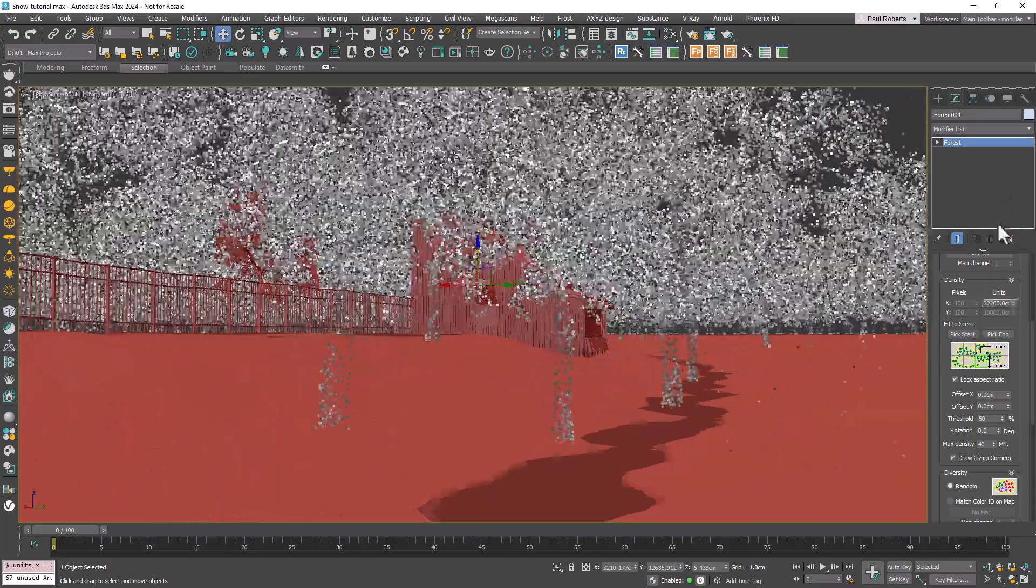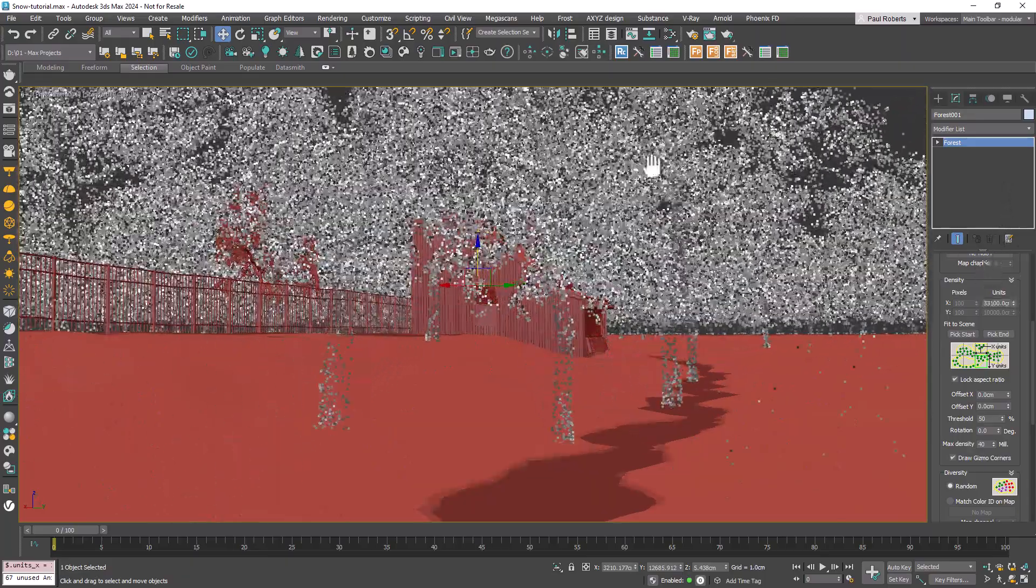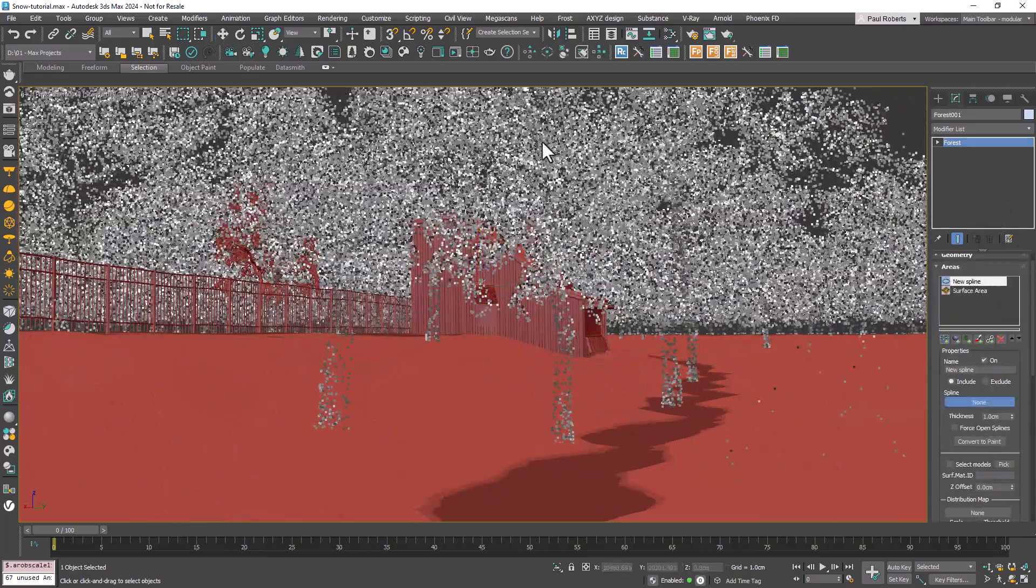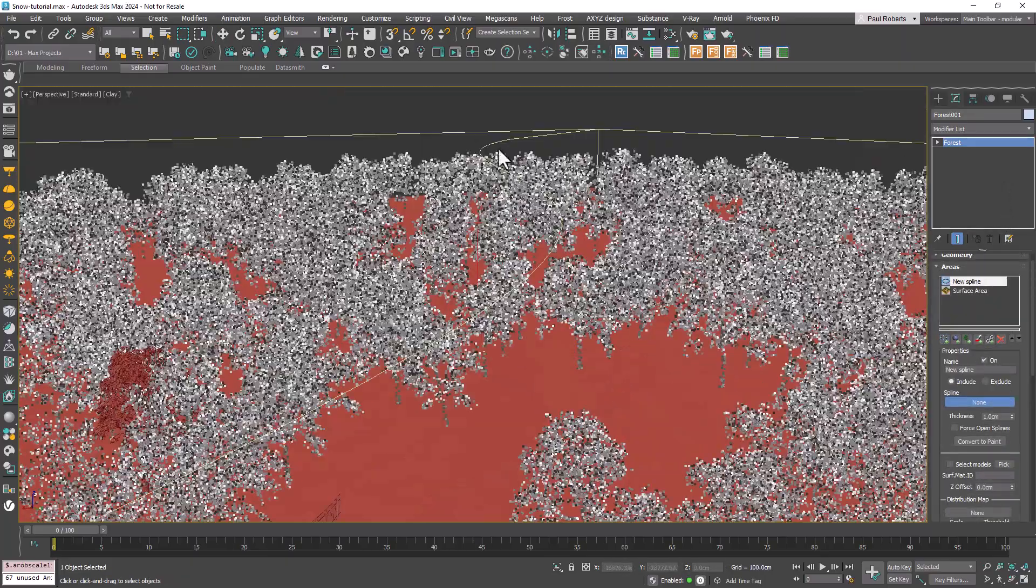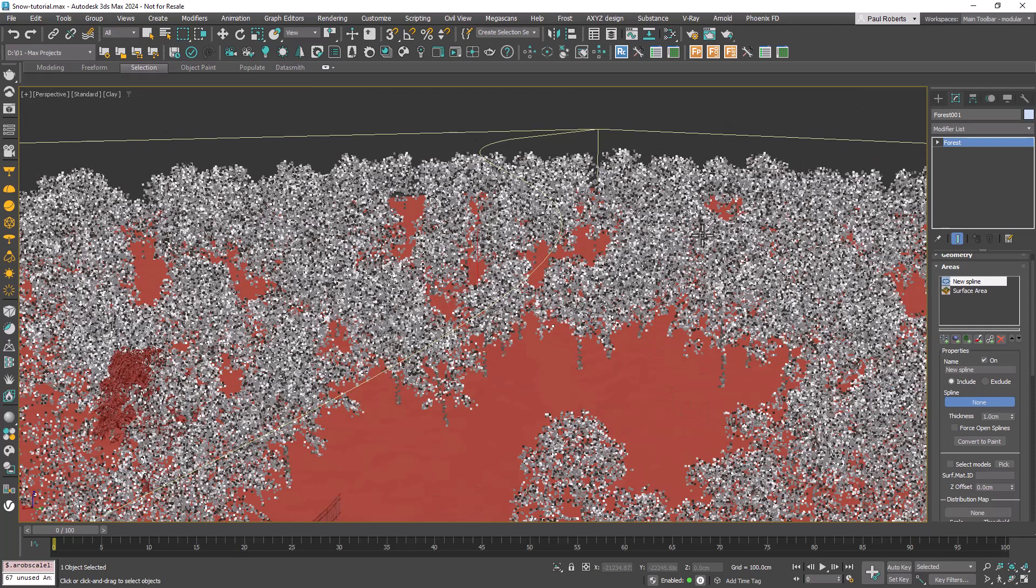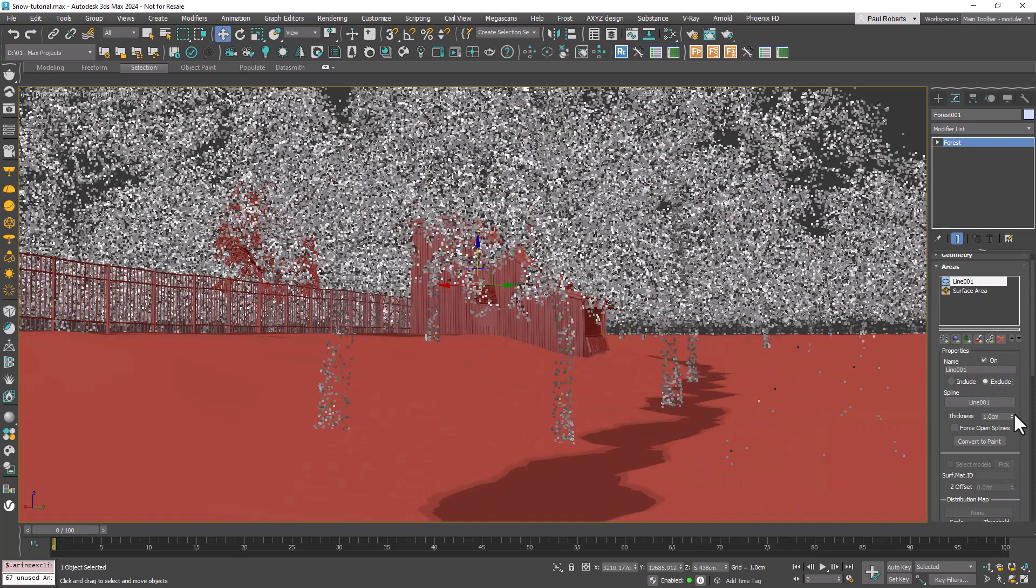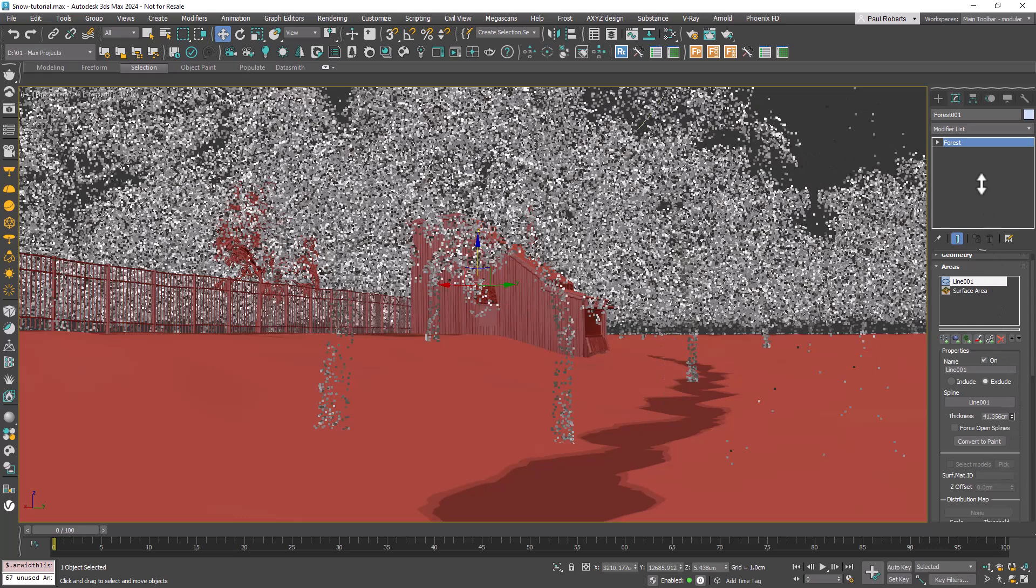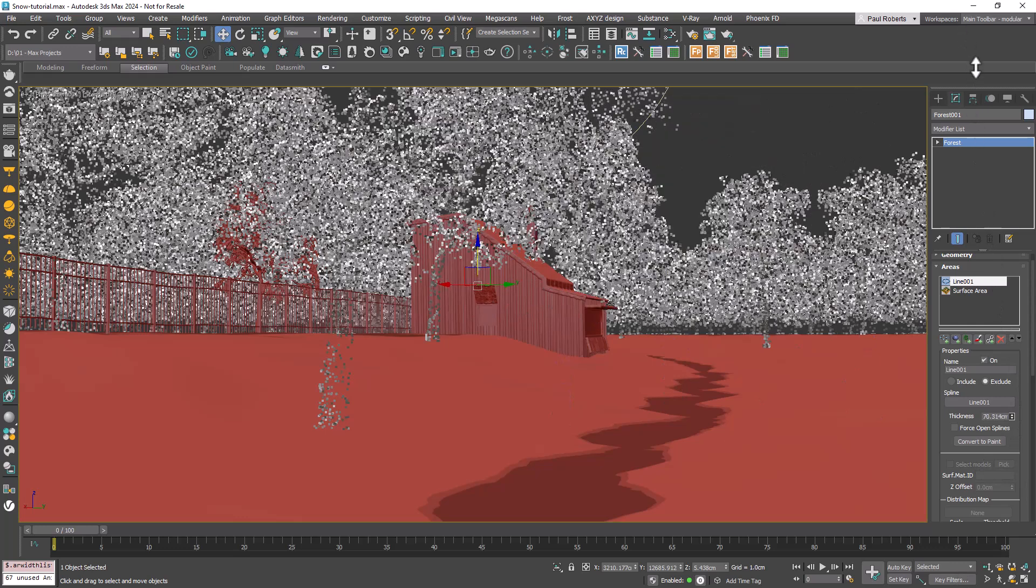To exclude trees from the river, add the same river spline and set the mode to Exclude. You can now use the Thickness parameter to control the vegetation's proximity to the stream.